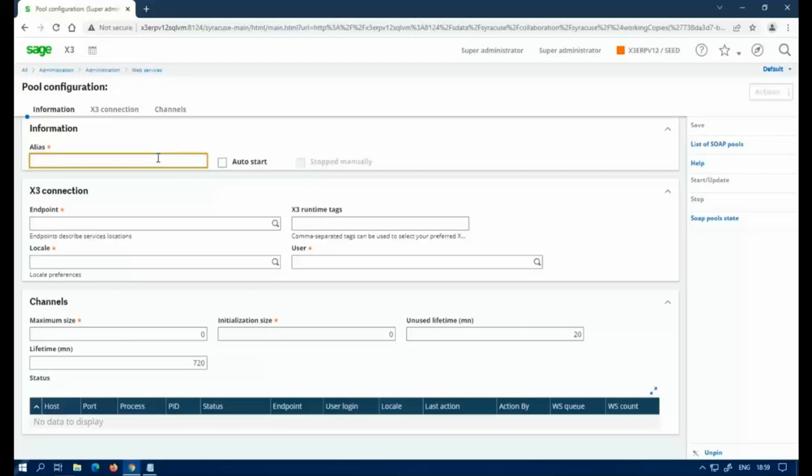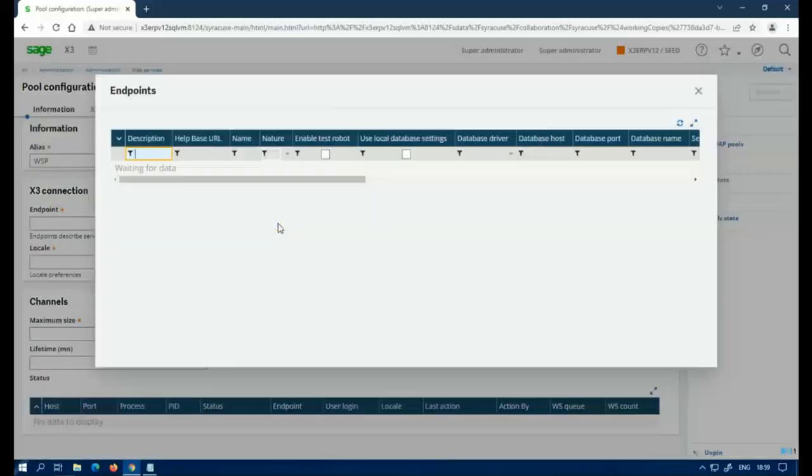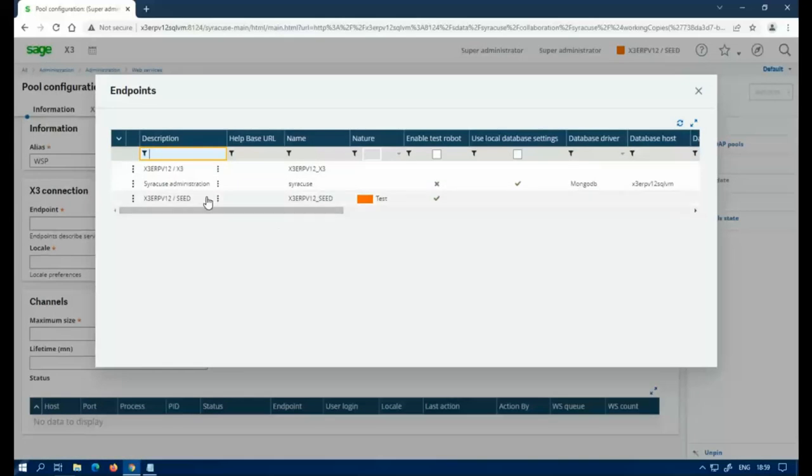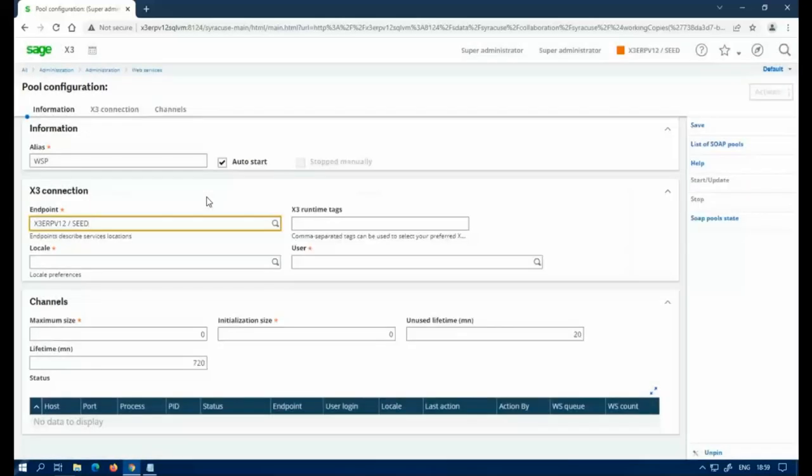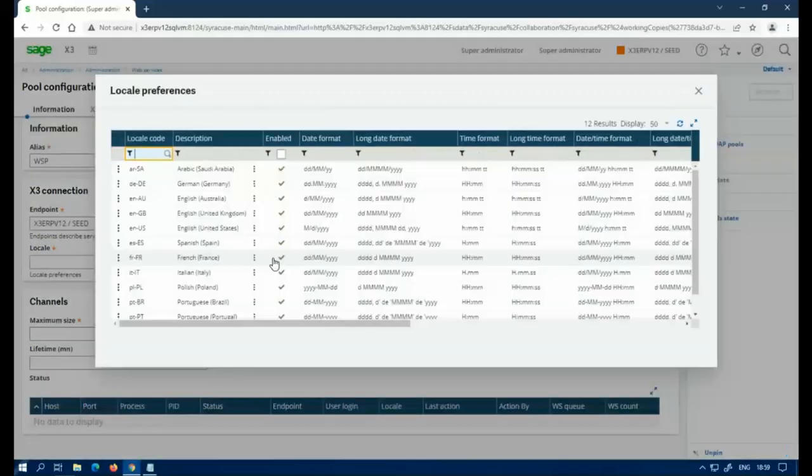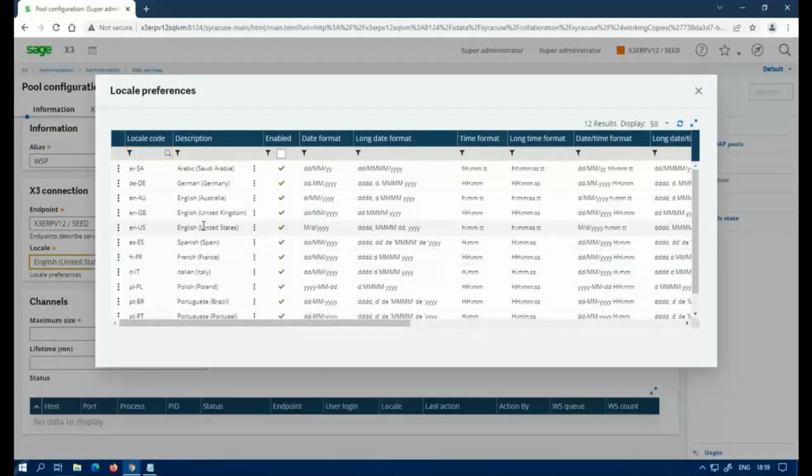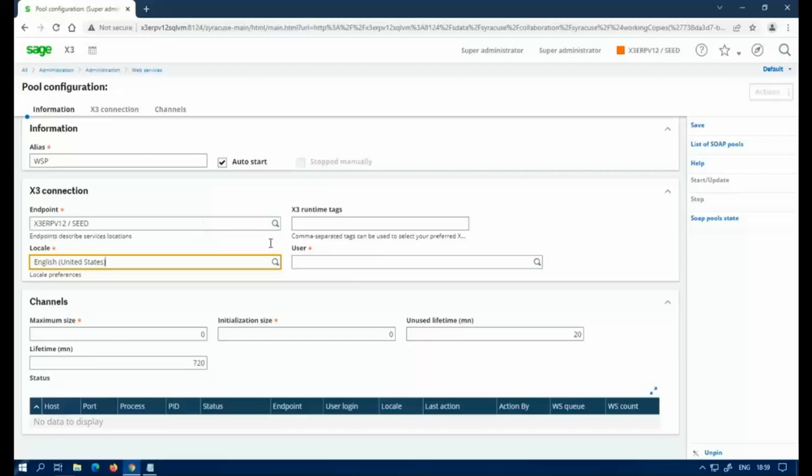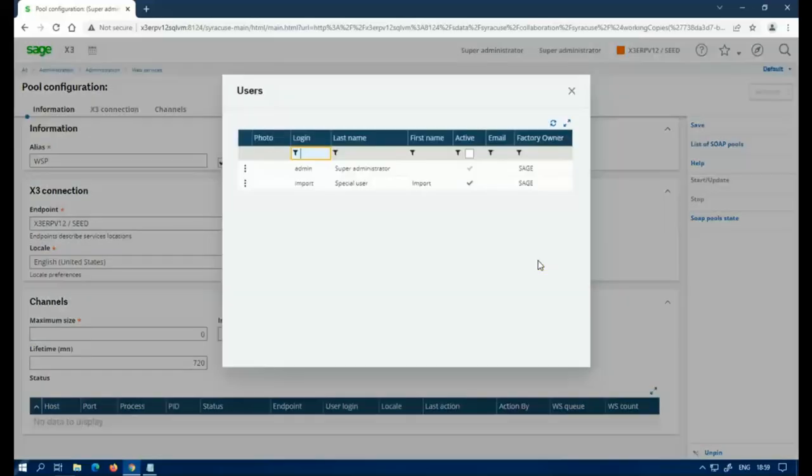You're going to want to give it an alias, something that you can recognize, easy to type in because we're going to do some typing. So I'm making it short, just abbreviating Web Service Pool. I want it to automatically start for me. I'm going to pick the endpoint or folder you want it to be assigned to. Now if you have multiple folders, you're going to have to create multiple of these, one for each folder. A locale, which is a language code. I want it to be in English for me.